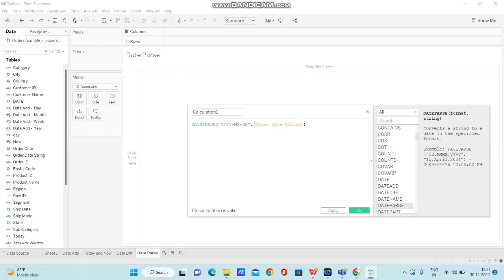So it says the calculation is valid. And now I am changing the calculation name to date parse test.